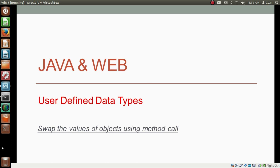In session 4 of Java and web methods, as flow of control, we tried to swap two numbers using the method call. The link to that video is given in the video description below. In this video we will try to swap two objects using the method call.